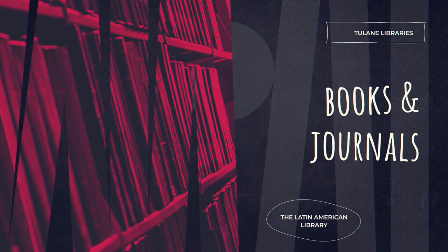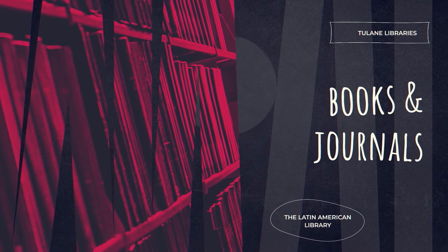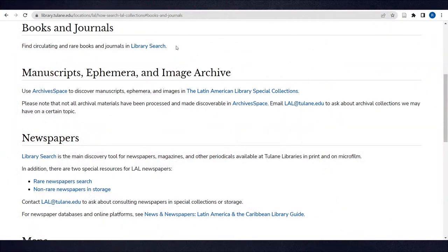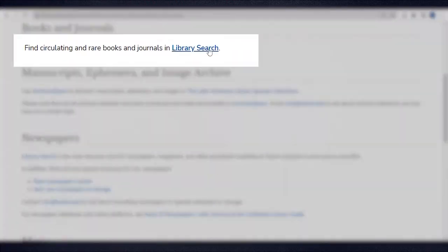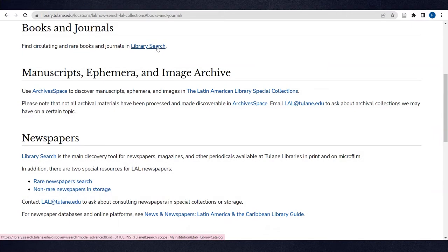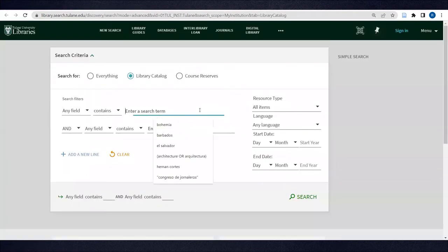Books and journals are discoverable in Library Search. The link provided here brings you straight to a Library Catalog Advanced Search.